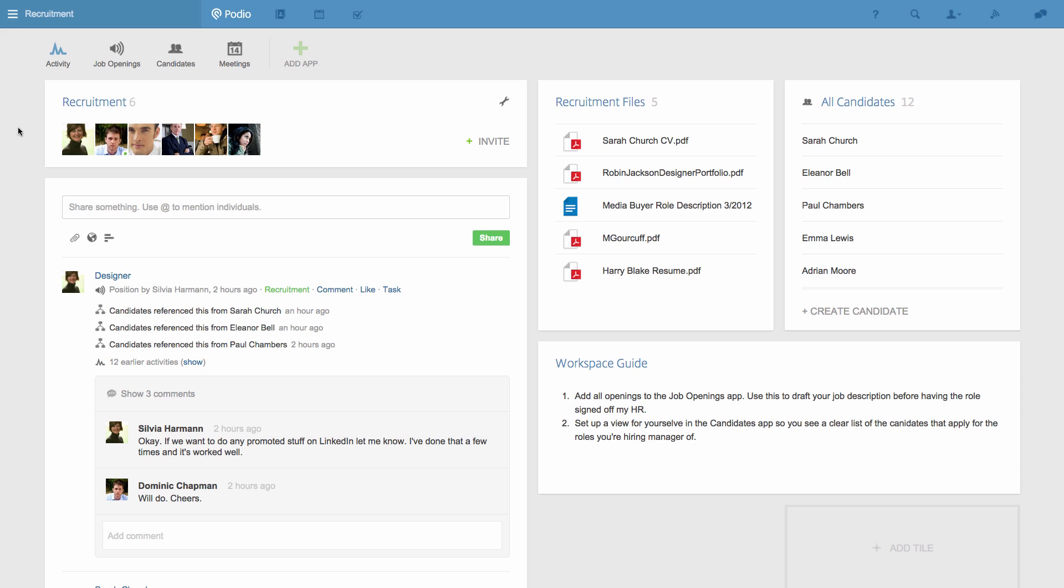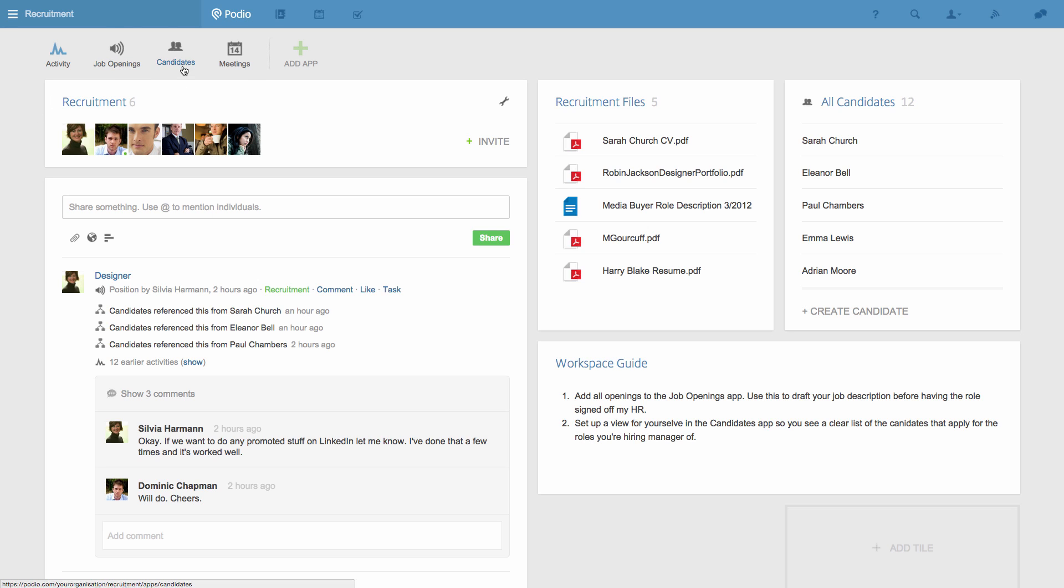For this example, I'll show you how Relationships works in the context of a recruiting use case, but hopefully in a way that will explain how the feature works for however you're using Podio. In this workspace, I have a Job Openings app and a Candidates app.